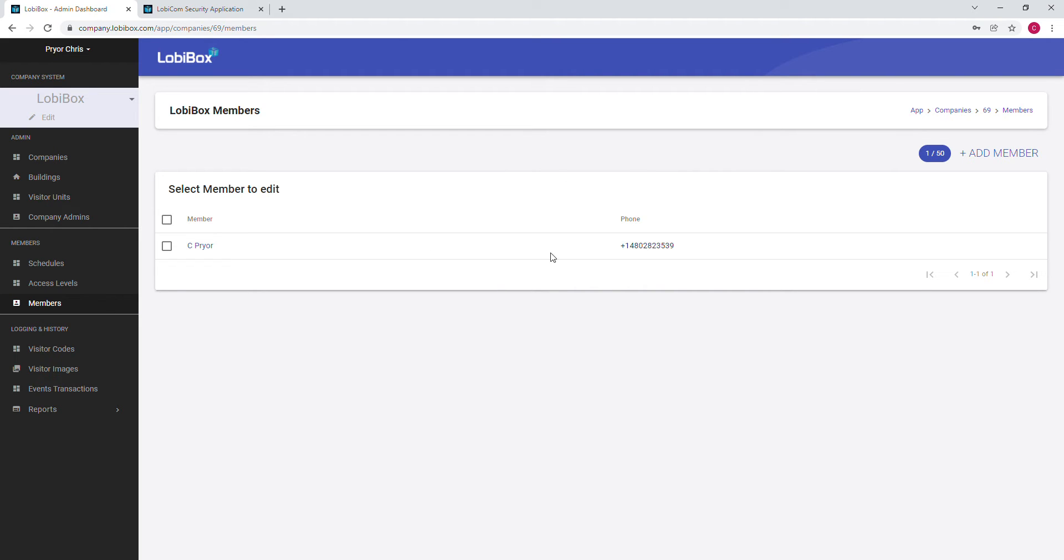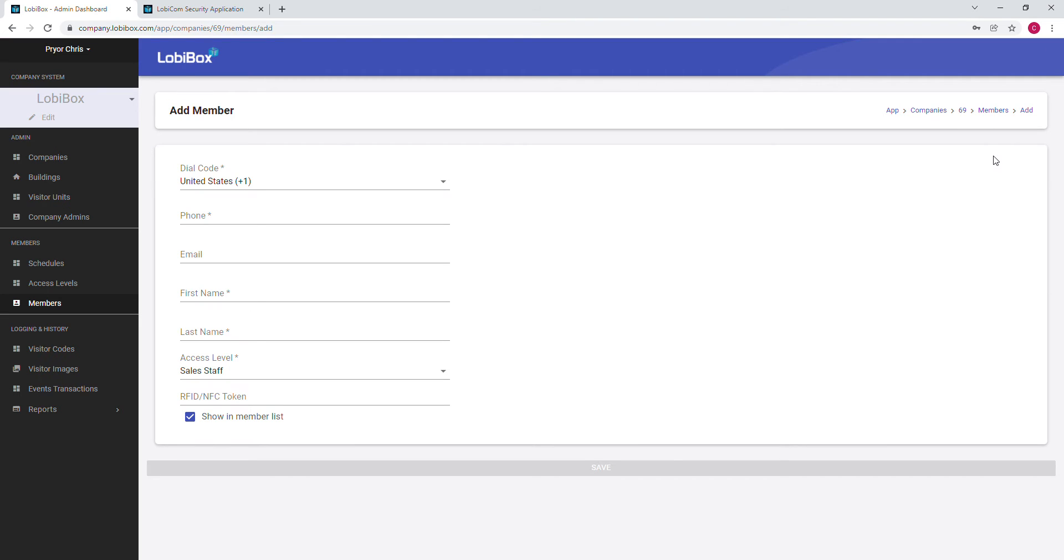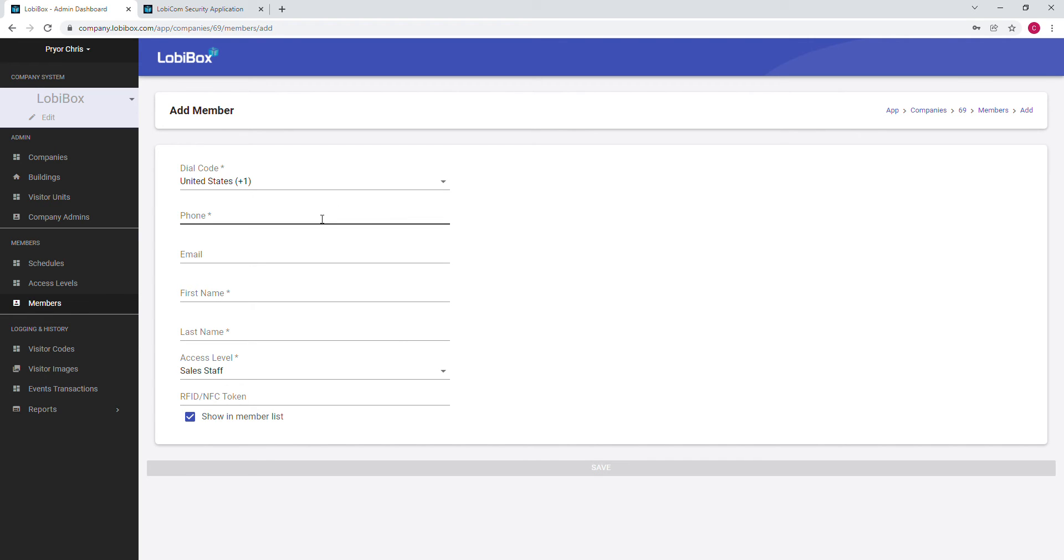As you can see, we currently have one member. I'm going to add another one, so we click on Add Member. You need to enter in all the information that's required, which is phone number, first name, last name, and select the access level for this person. So we enter in our phone number and our first name.